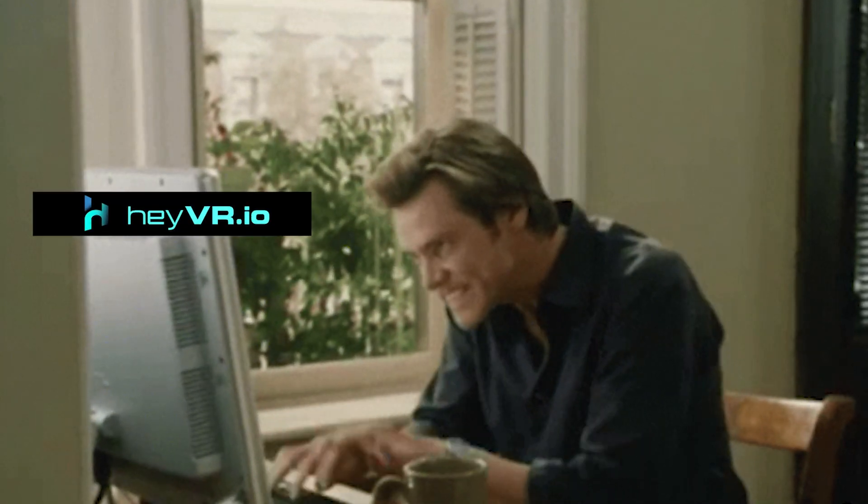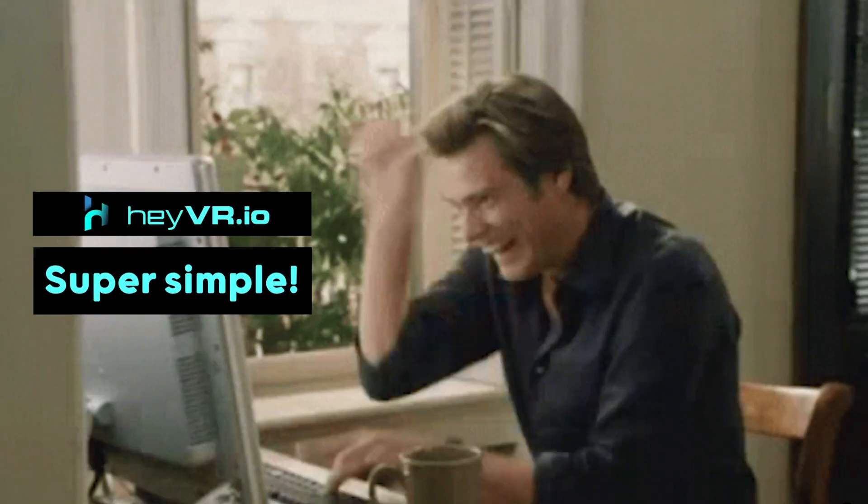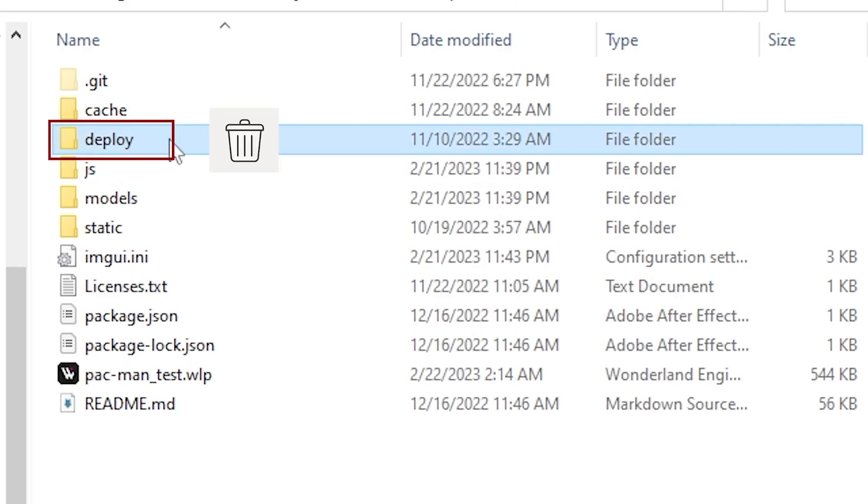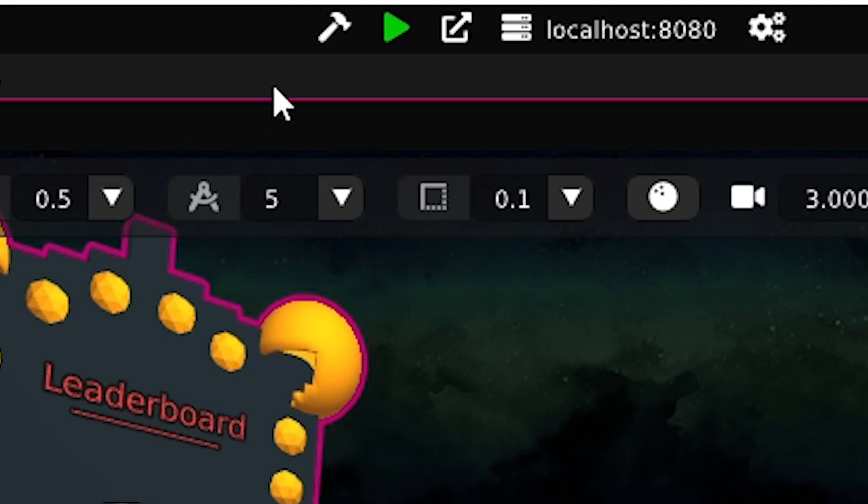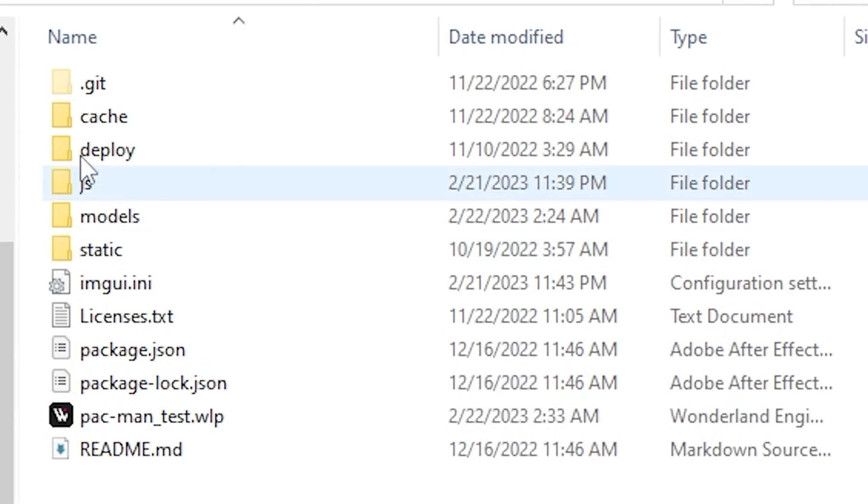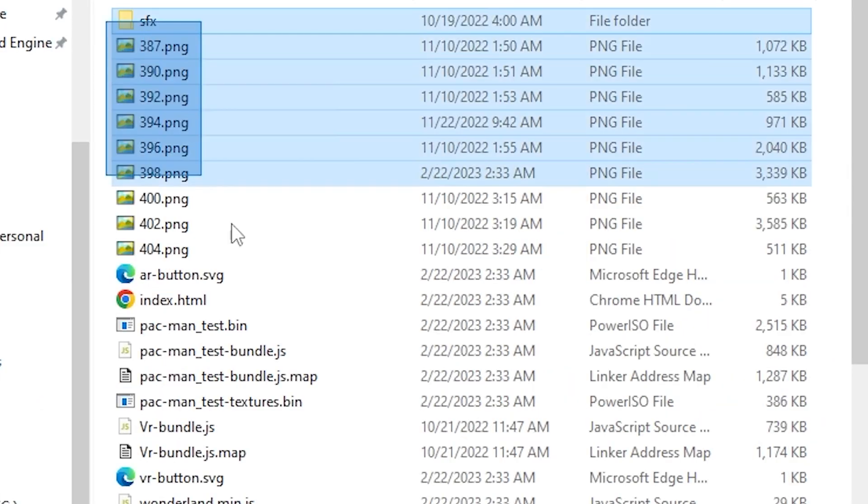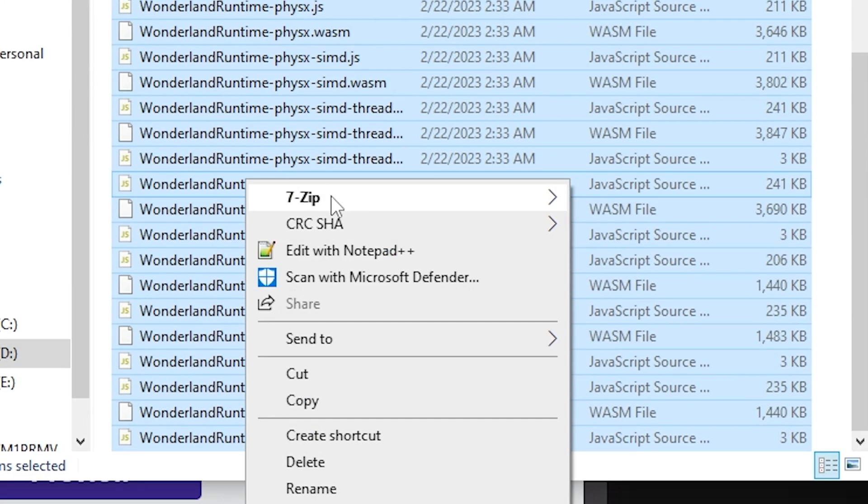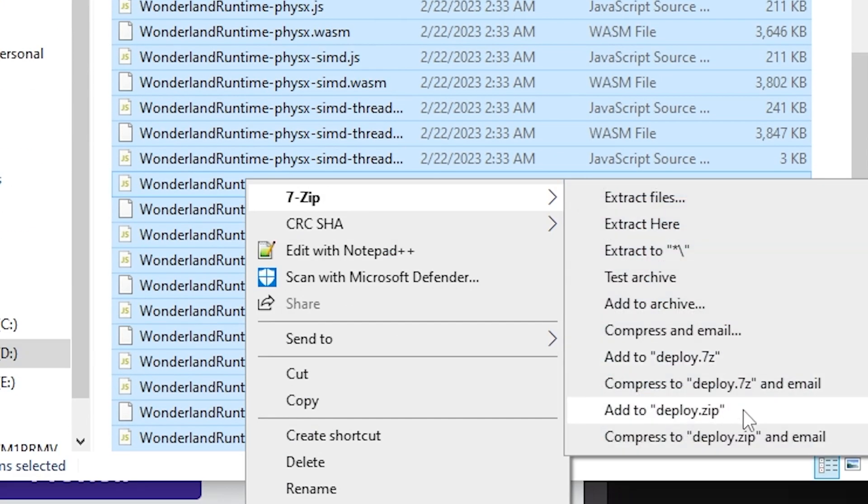Now it's time to upload the game to HeyVR, and it's super simple. Delete the deploy folder. Package the game, go to the fresh deploy folder, and zip everything there.